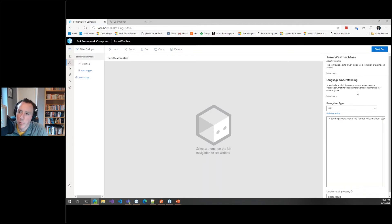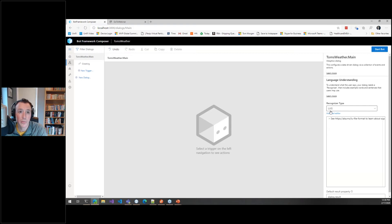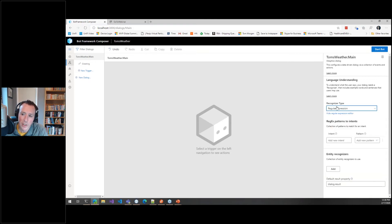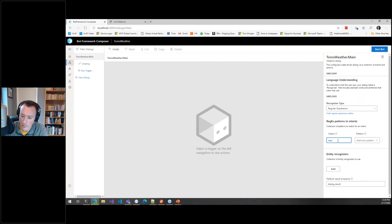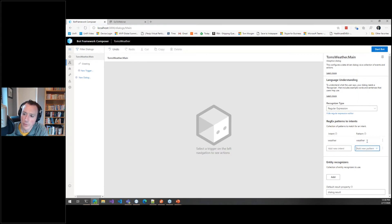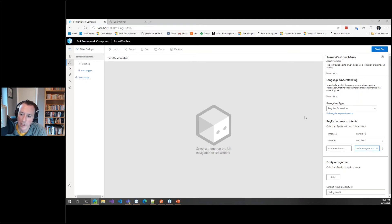This bot needs to understand what users are saying. There's a couple of different ways you can do this. LUIS is the Language Understanding Intelligence Service, that natural language processing I spoke about, fully supported here. In the interest of time, I'm actually not going to use it. I'm just going to use a regular expression, that old keyword style that I said was really bad. Yeah, I'm going to use that here. So what I'm saying is if the user says weather, then we know they want the weather.